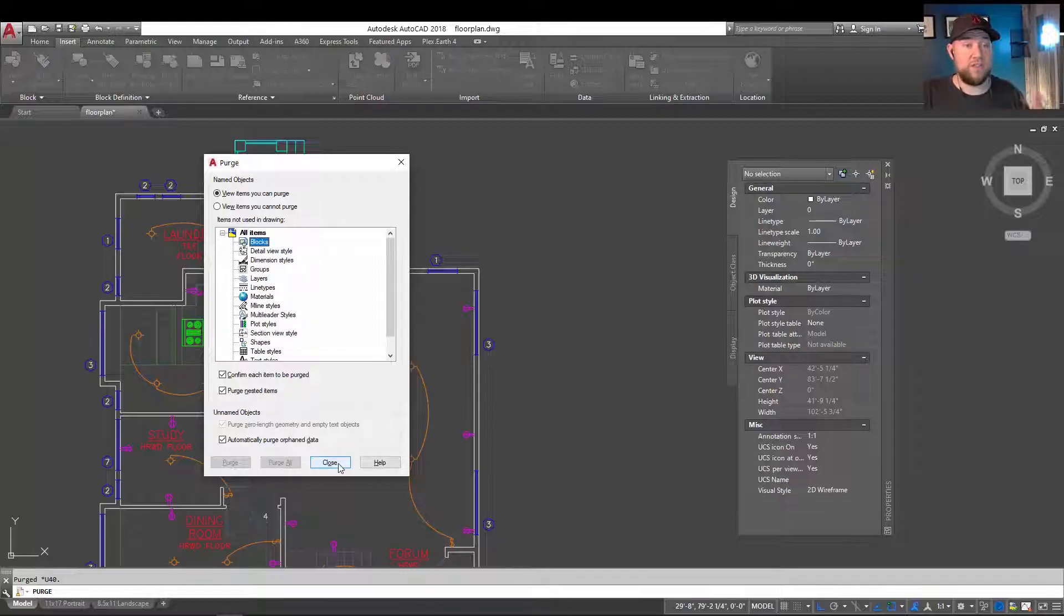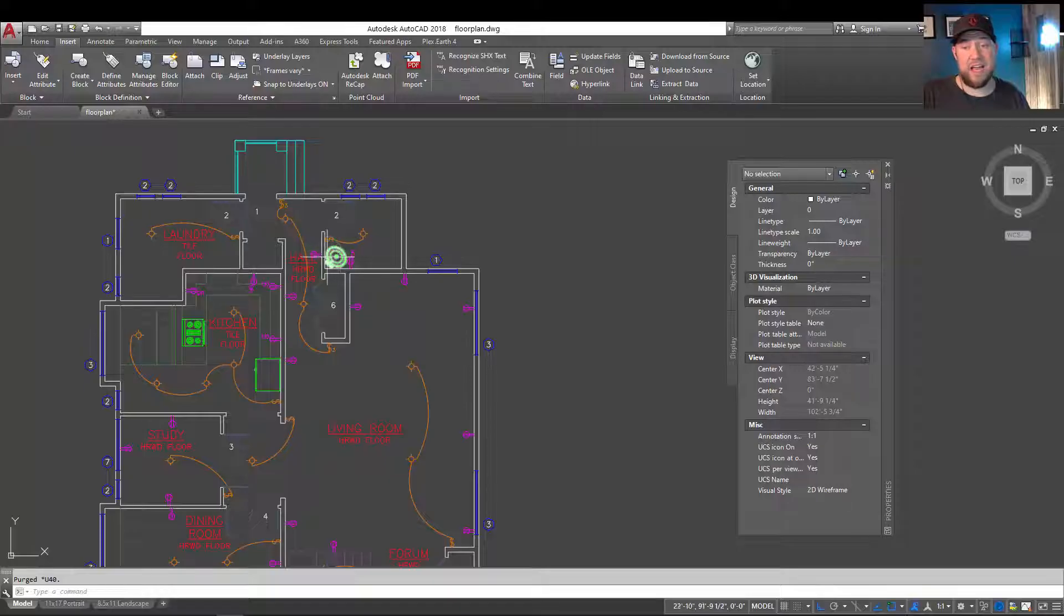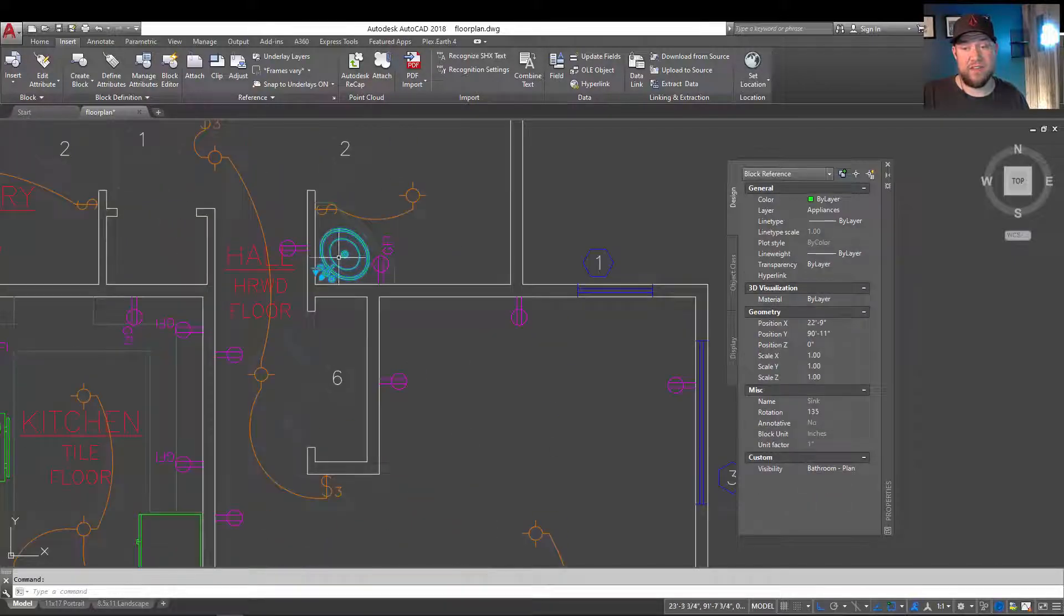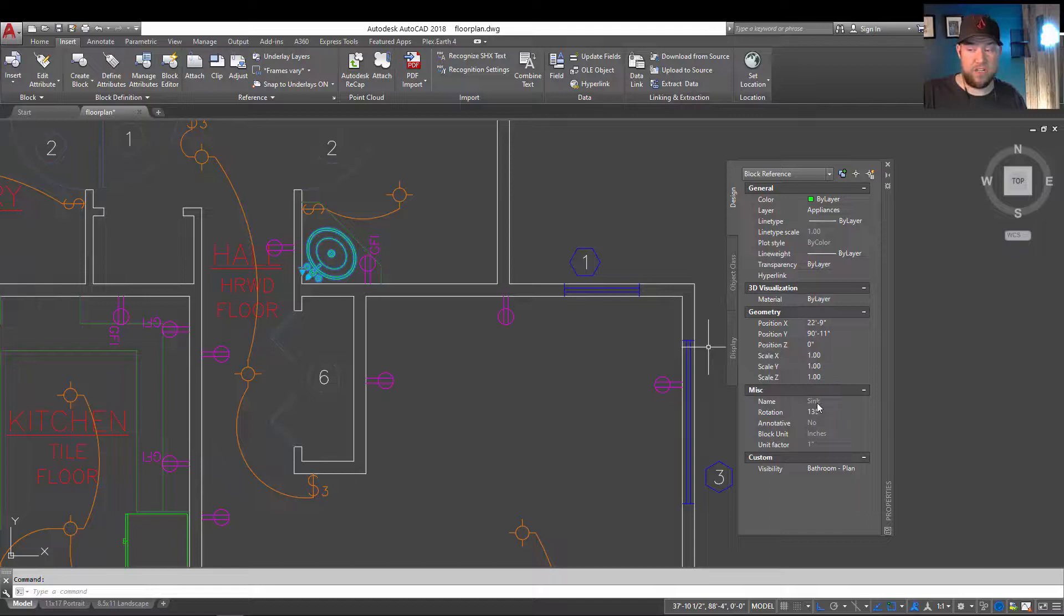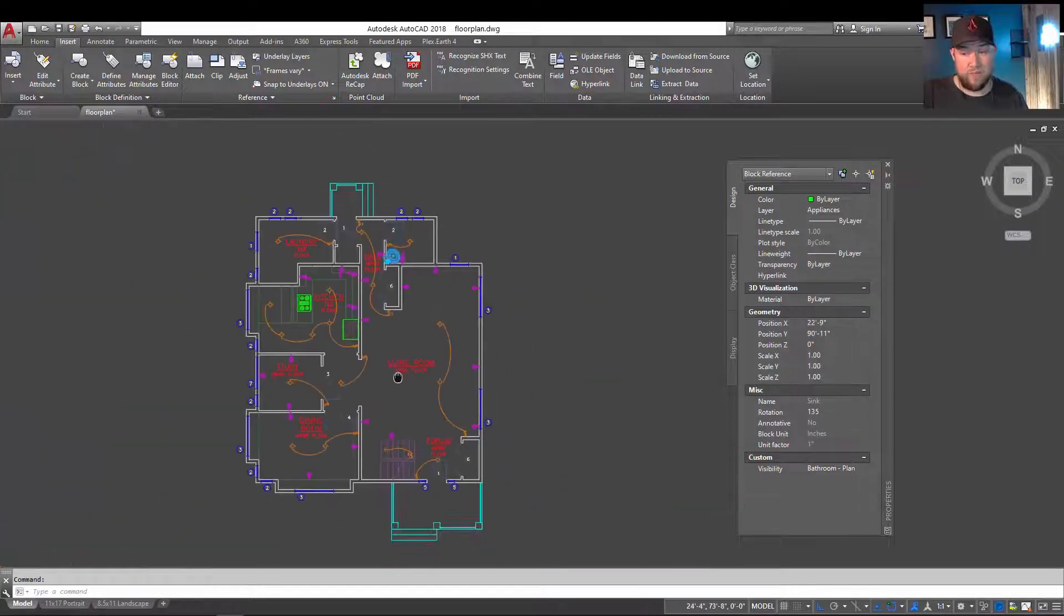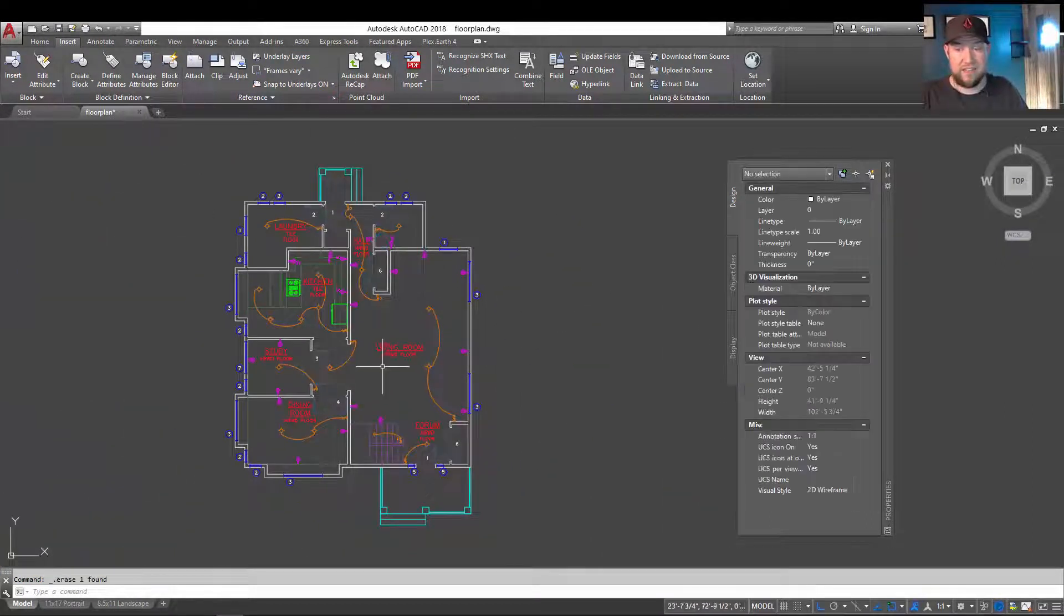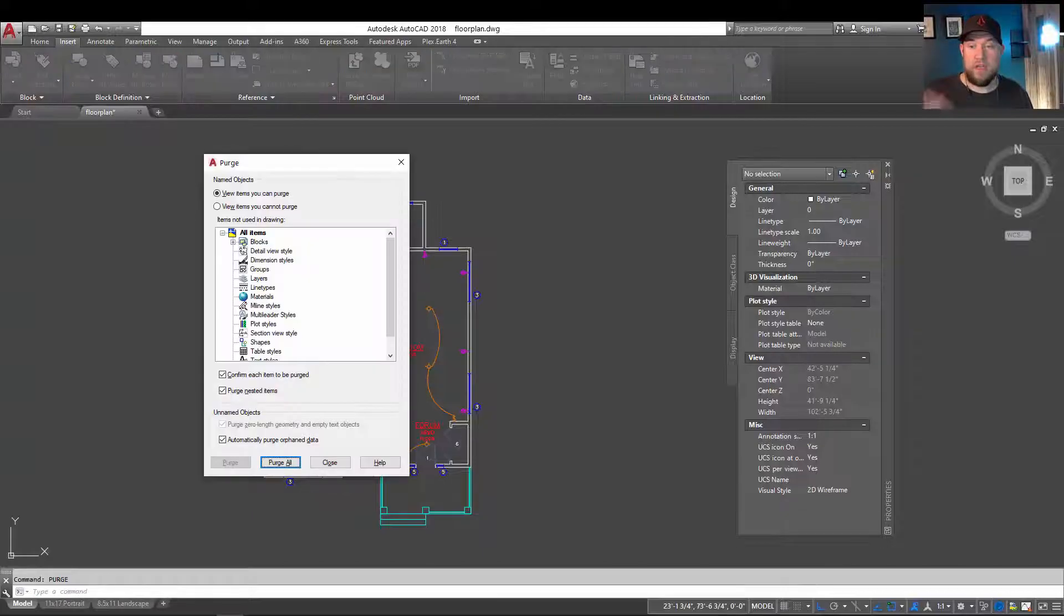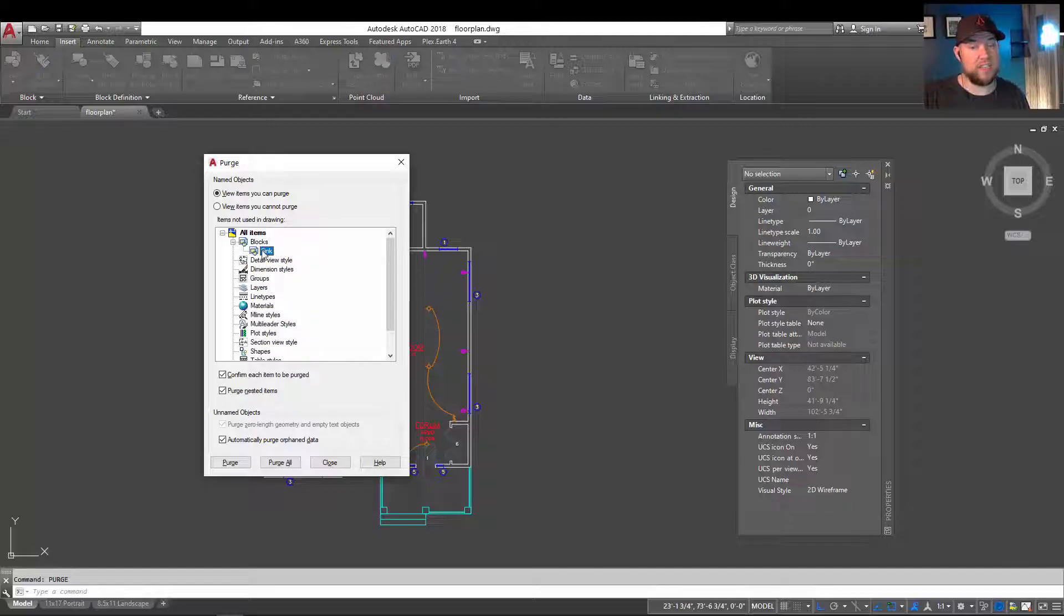What if I wanted to delete my sync block from the drawing? You can still see I have an instance of it here. So you can see on the properties here, this block is called sync. I only have one in this drawing right now, so if I hit delete, type in purge, you can see that a block has become available to be purged, and it's called sync.